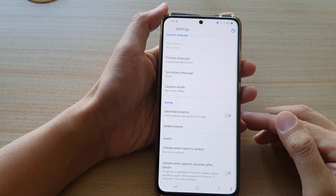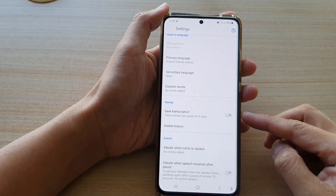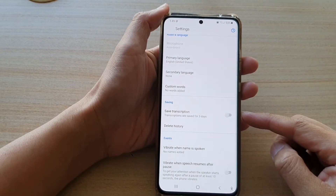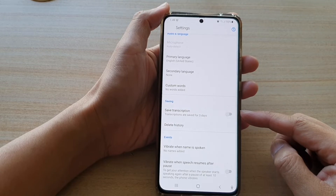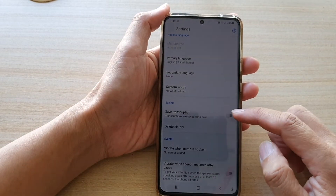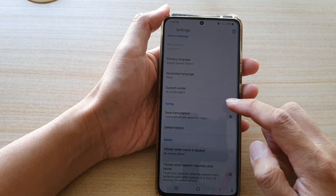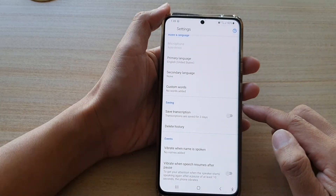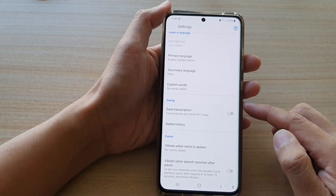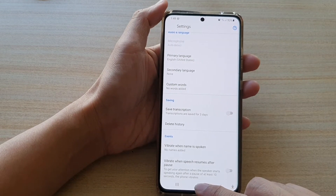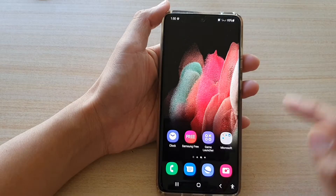In this video we're going to take a look at how you can enable or disable Save Transcription for Live Transcribe on a Samsung Galaxy S21 series. First, tap on the home key to go back to your home screen.